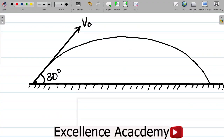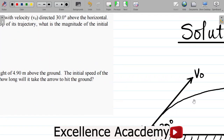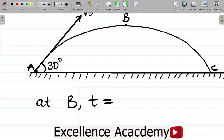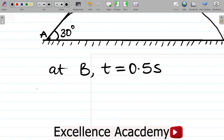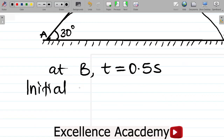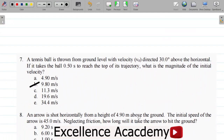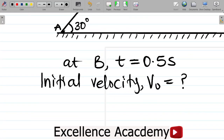Let's identify the apex, or the top of the trajectory. I'll call this point B — that's the top — point A as the starting point, and point C as the end point. They said it takes the ball 0.5 seconds to reach point B, so at point B, time T equals 0.5 seconds. V0, the initial velocity, is unknown, and theta equals 30 degrees.